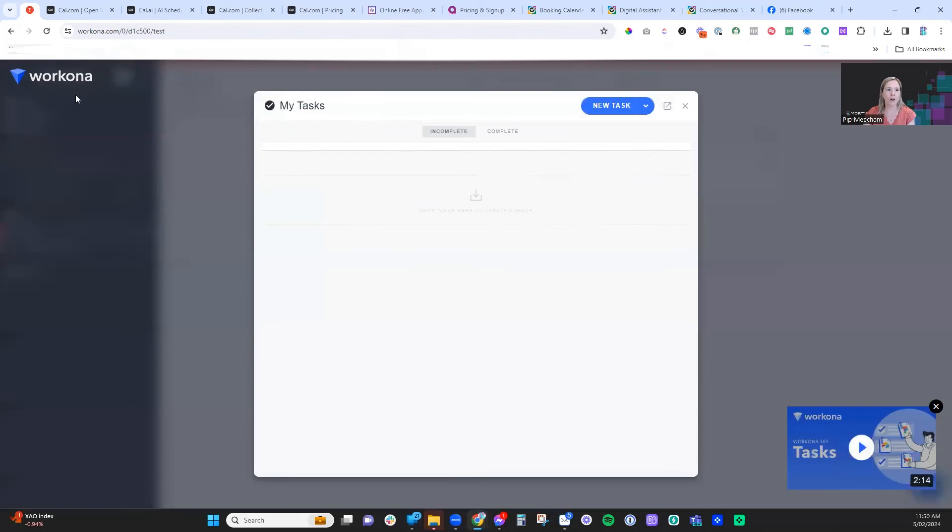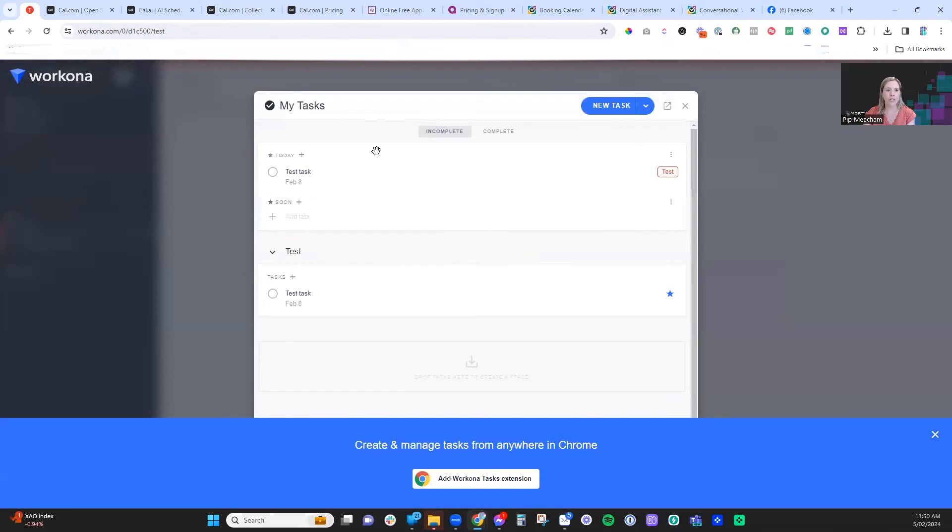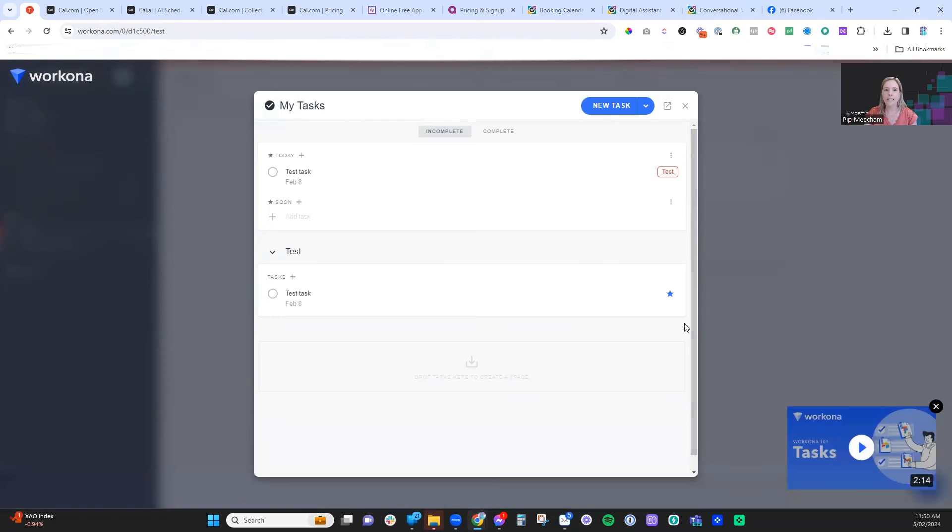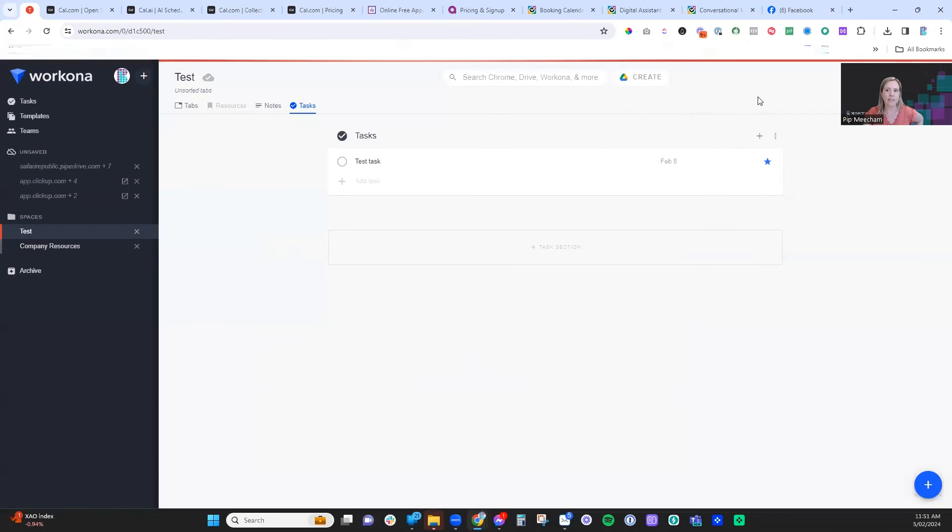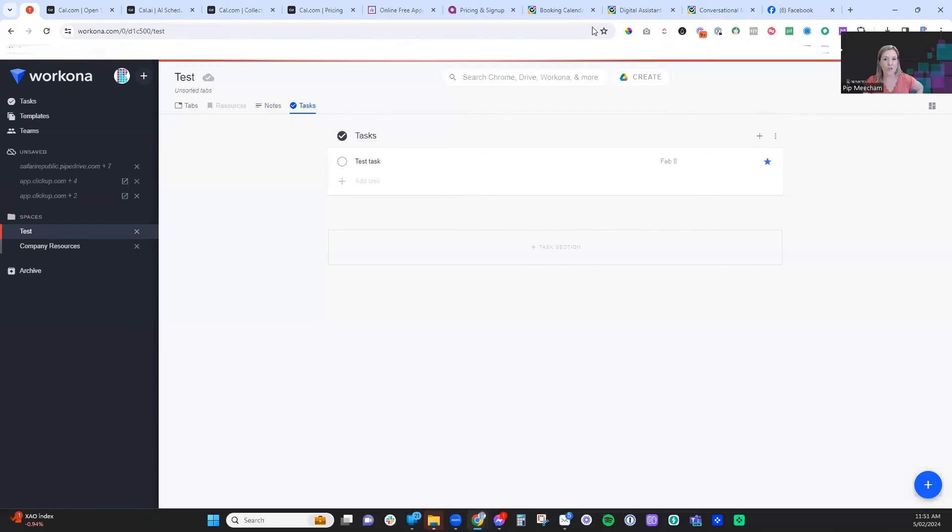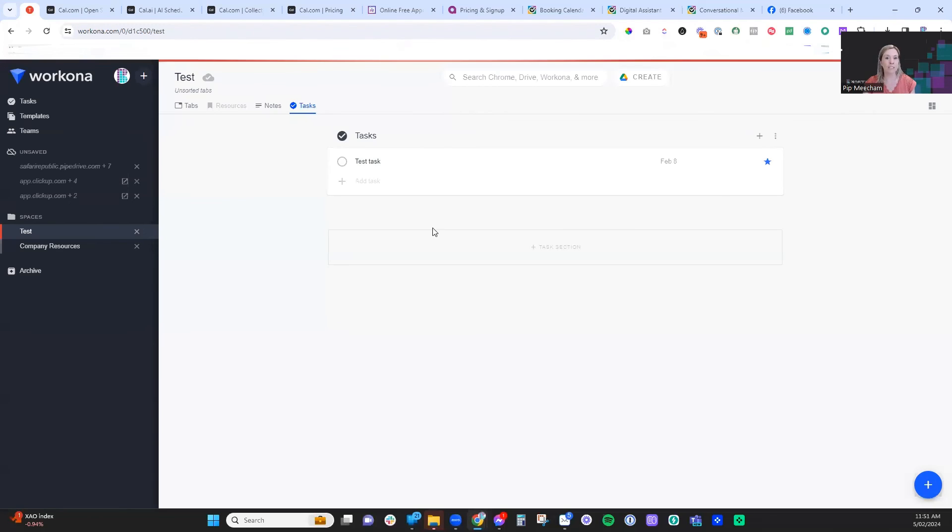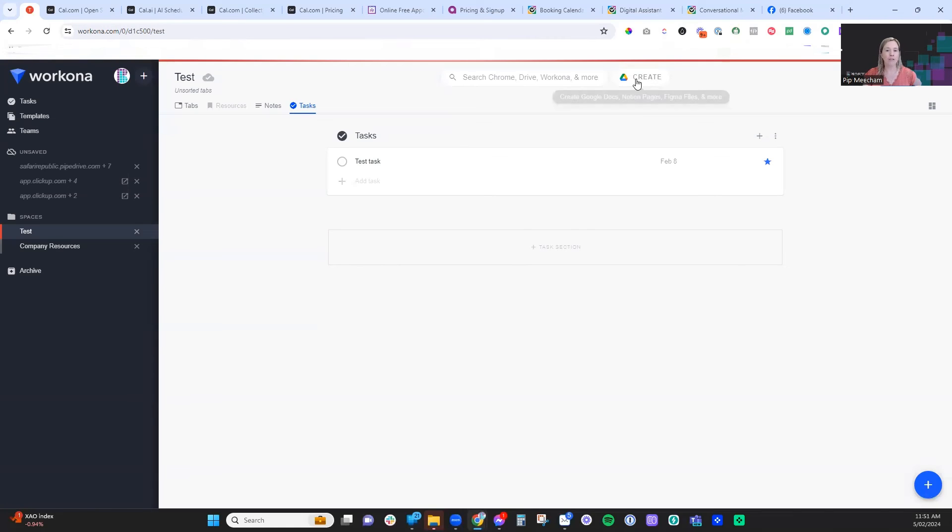If I go and click on the task section of Workona, you'll see here that it now comes up with that task that is due today and it will let me know the workspace that it's in. So if you're not using a task or project management tool, this task feature is really powerful to help you keep track of things that are going on.